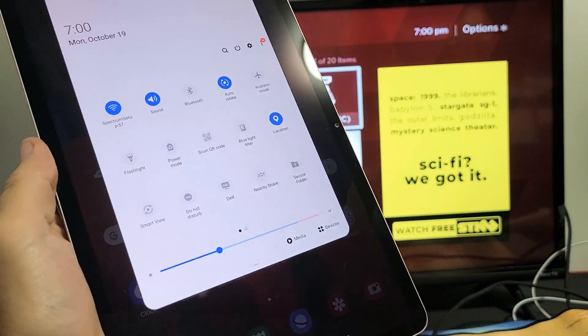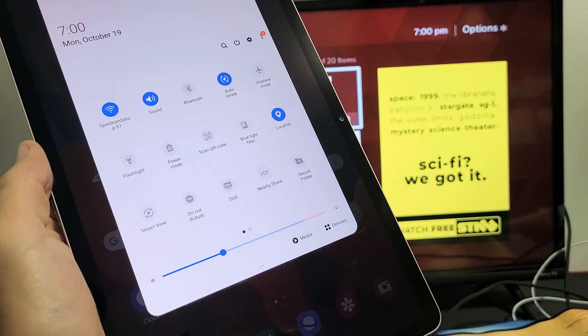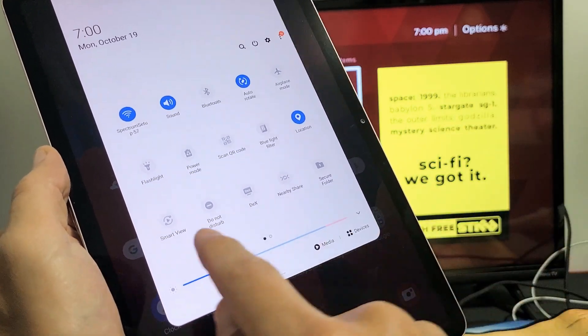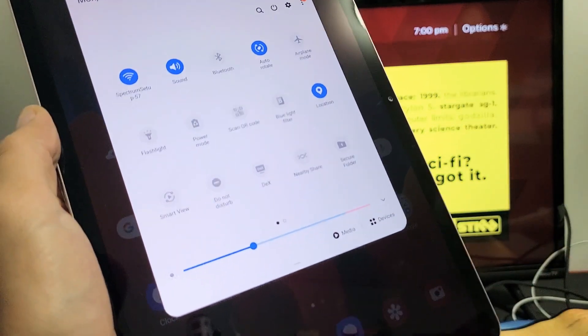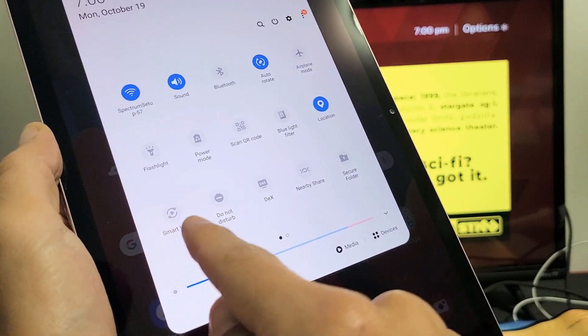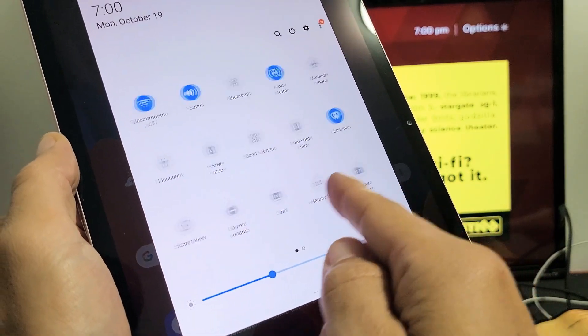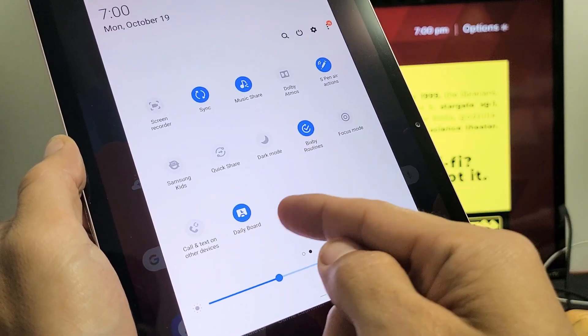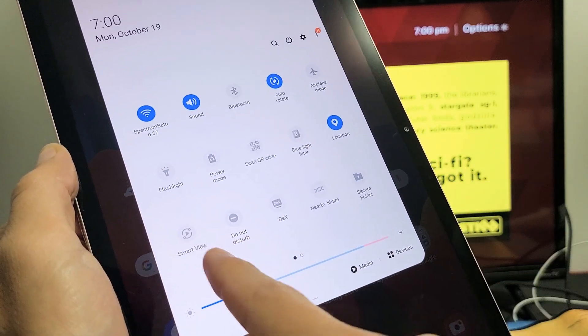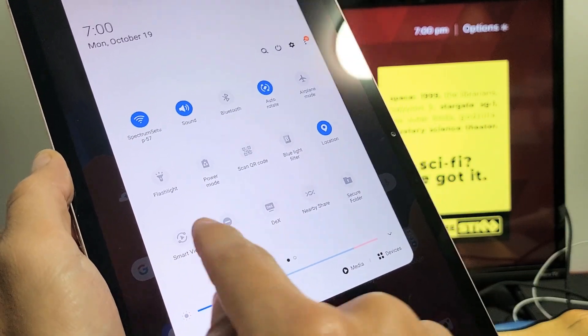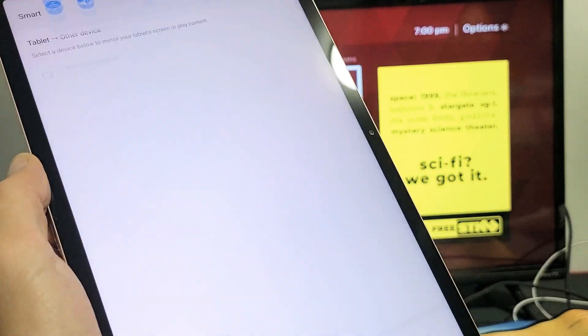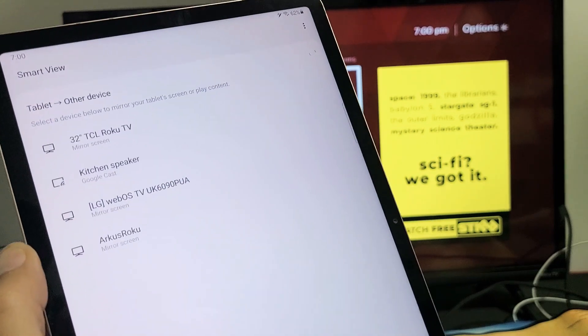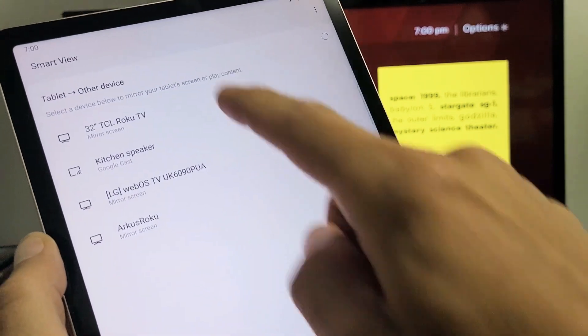And then from here, you want to look for what Samsung calls screen mirror. They call it Smart View. So look for Smart View. My Smart View is here. If yours is not here, you can swipe to the left and look over here as well. Anyway, mine is right here. Smart View. Let's go ahead and tap on that.